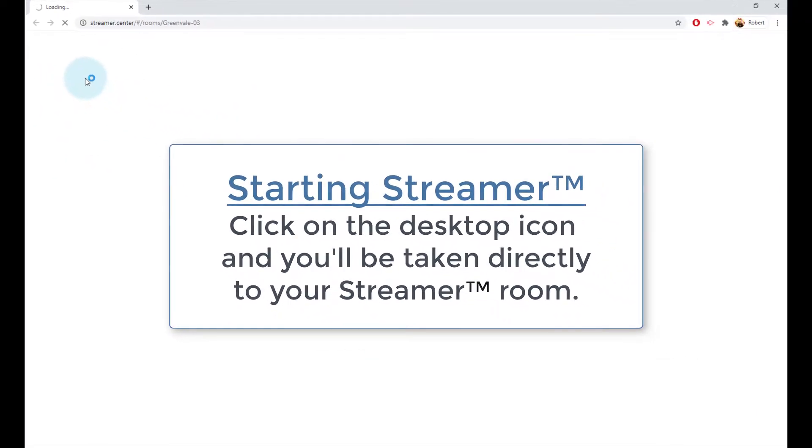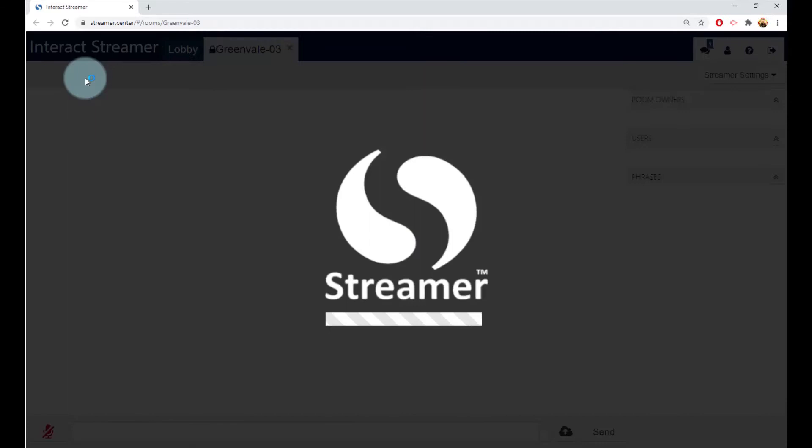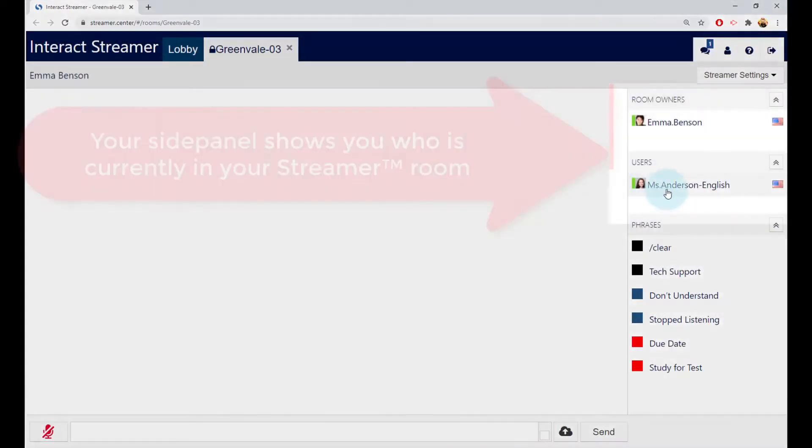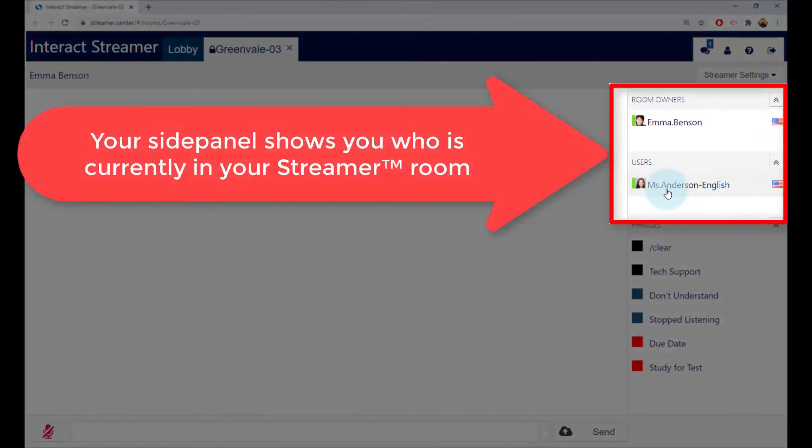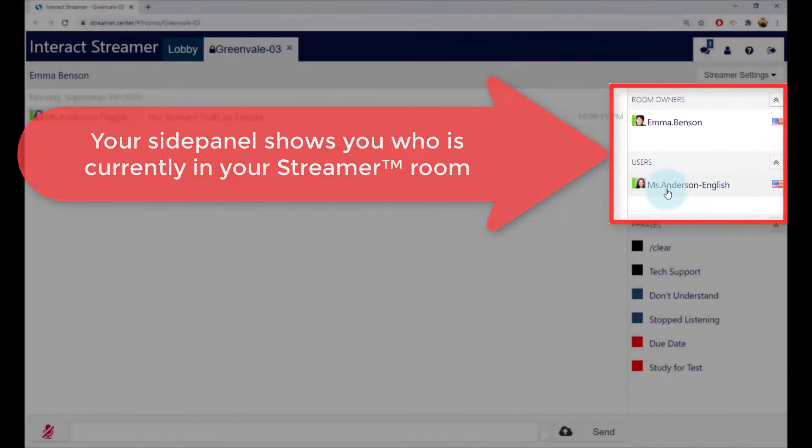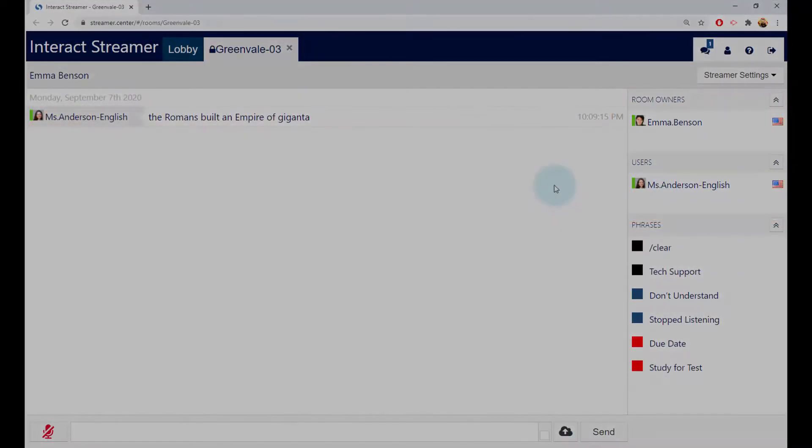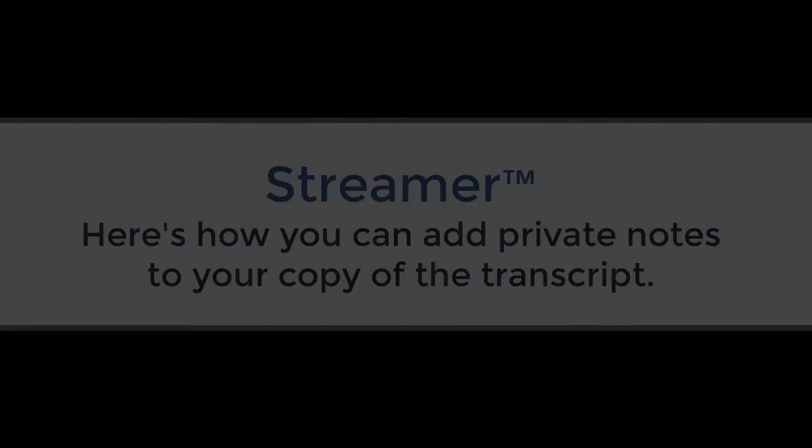Your teacher will also join you in the room. When they do, you'll see their name appear here on the right side, then whatever they say will appear in the transcription window.